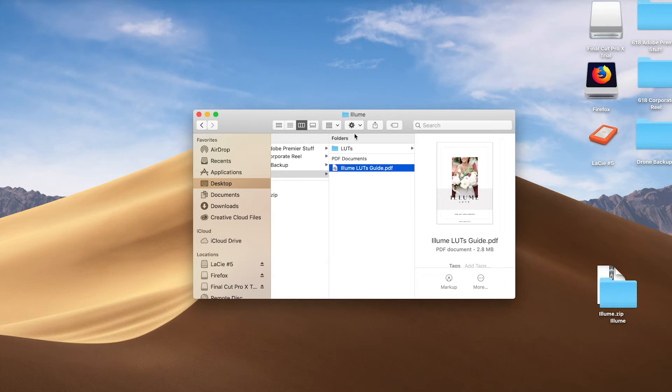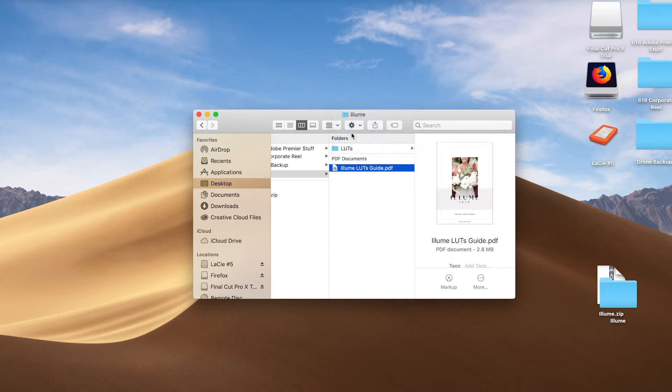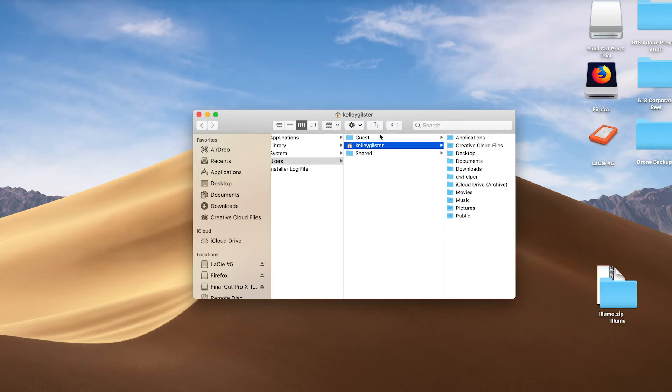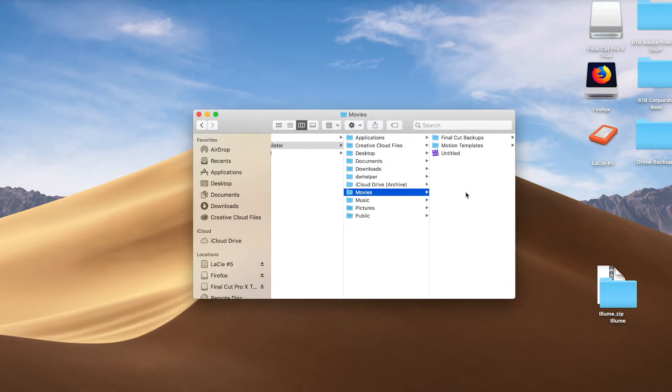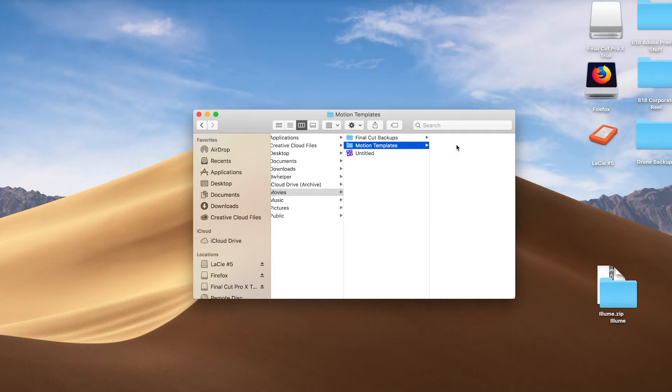Next, I'm going to go up to this folder here, left-click or control-click, and select your computer name. From there, I'm going to move over to Movies, Motion Templates,